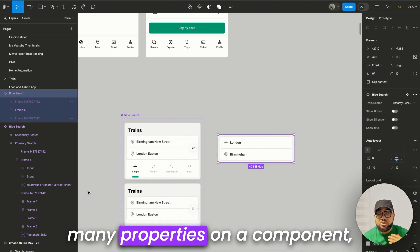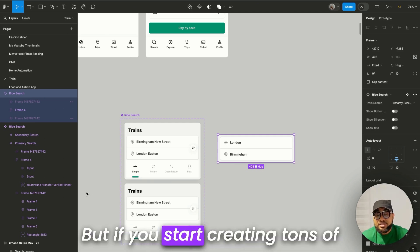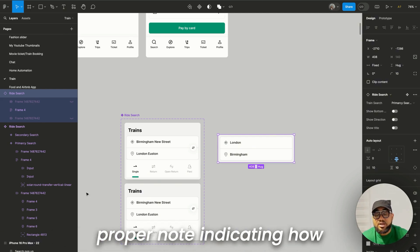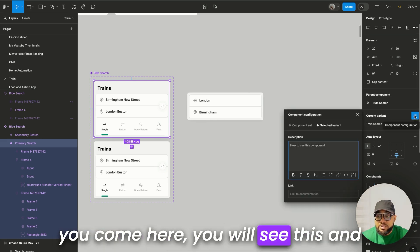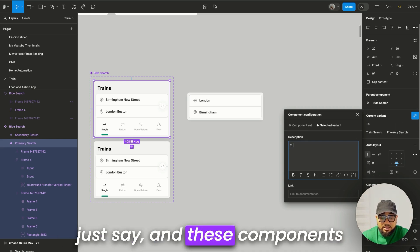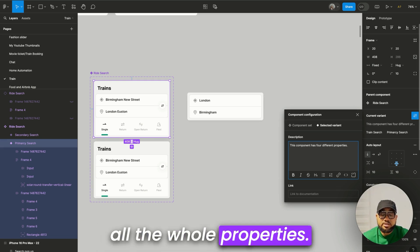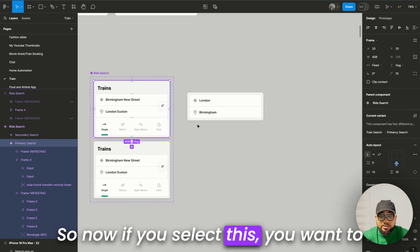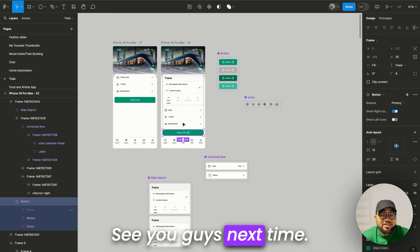I'd advise you not to add too many properties to a component — four or five is fine. Too many properties makes things very hard to understand. Another thing Figma added is the ability to add a note to a component. Come here, and you can write something like 'This component has four different properties,' then list them all, including any set to false. Hit Enter to save. When someone selects the component, they'll see the note right there. These are some of the little updates Figma made — see you guys next time!